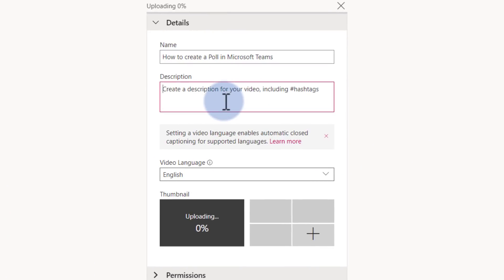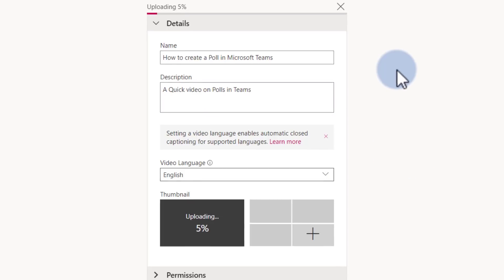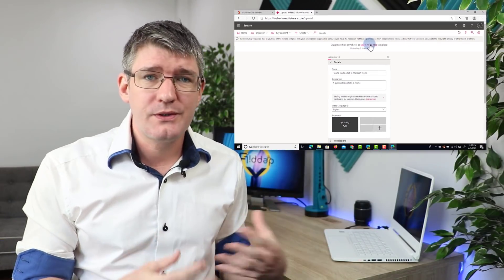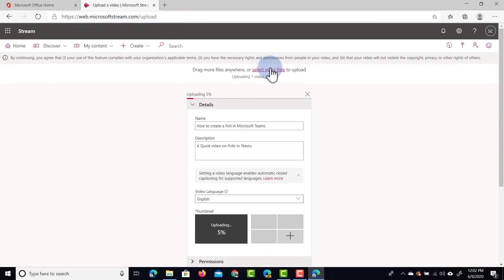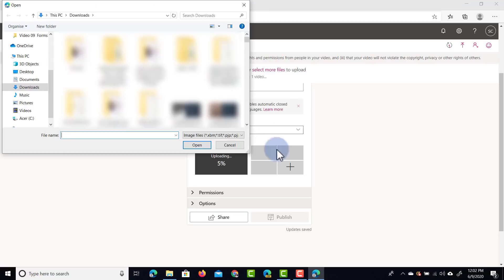The title is "How to Create a Poll in Microsoft Teams" with a description: "A quick video on polls in Teams." One thing I really like about Stream is that it allows you to bulk upload multiple files at once — at the top you can select more files to upload, so you can start selecting all those training videos for your staff and upload everything at once. We can either select a pre-selected thumbnail or click on that plus icon and upload our very own thumbnail.